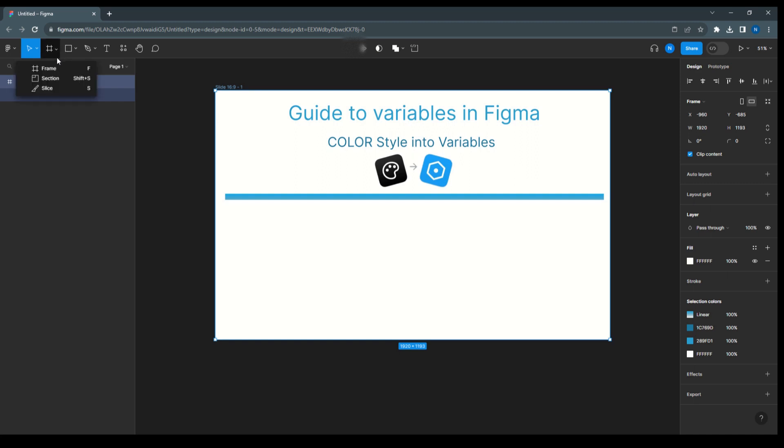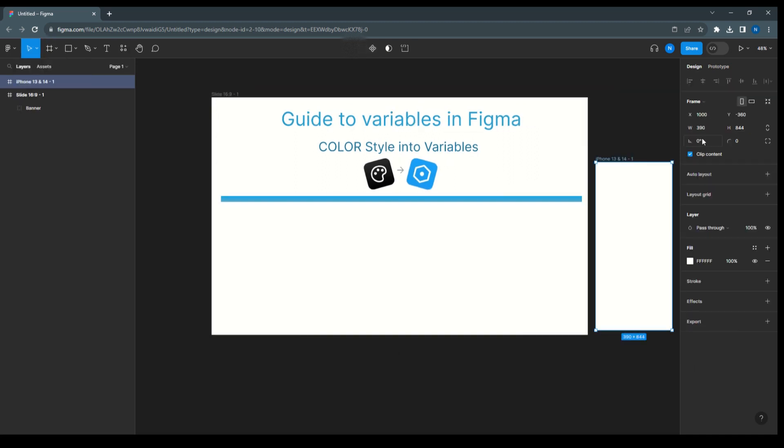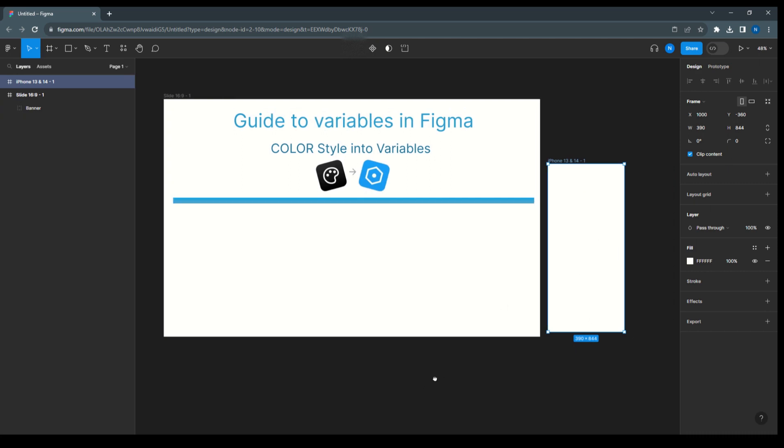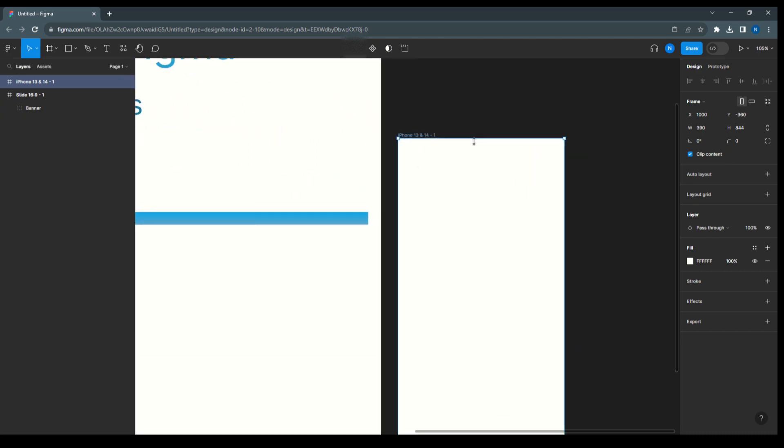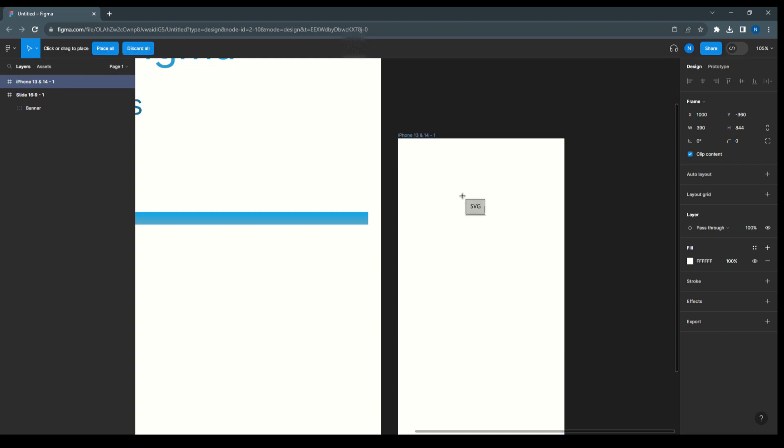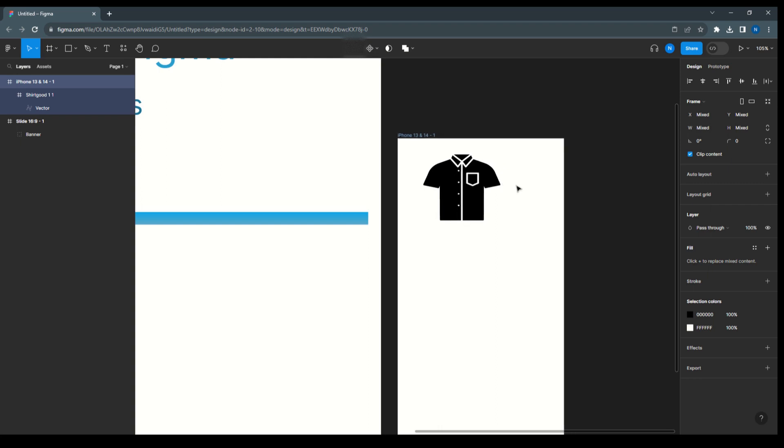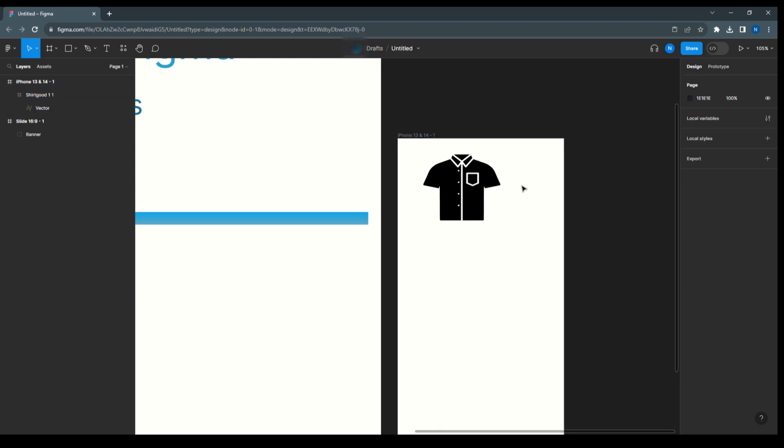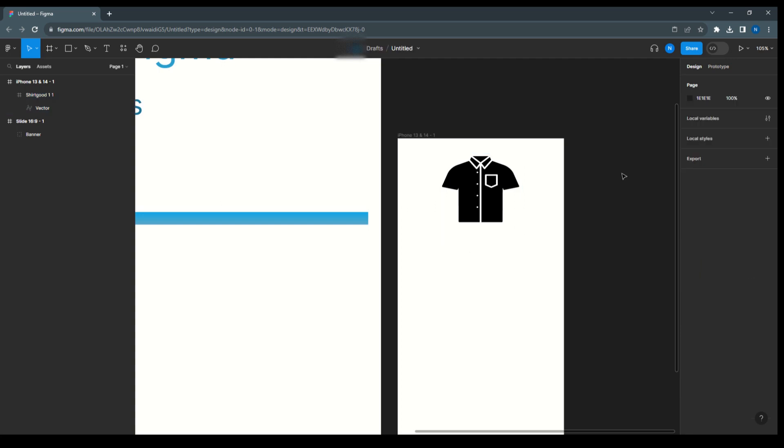First I will take one frame, and here I'm going to import one image. So here I have an image as a shirt where I'm going to change the color of shirt.